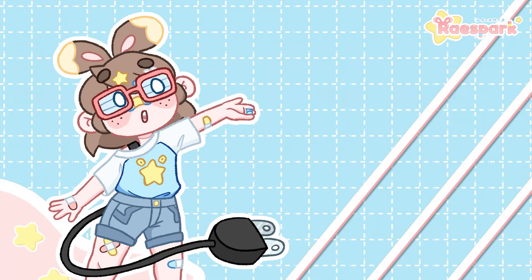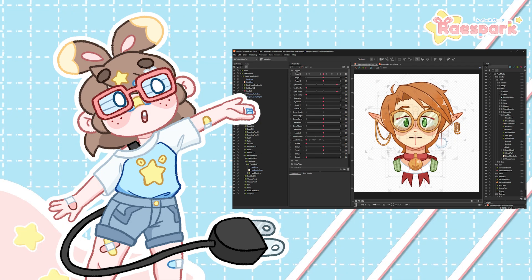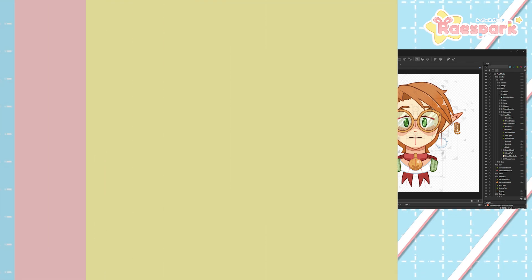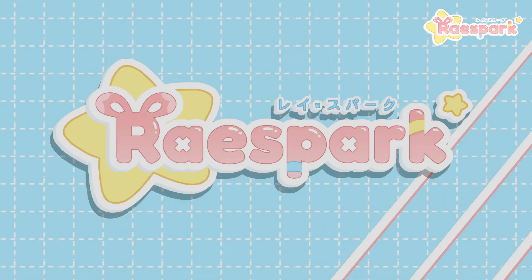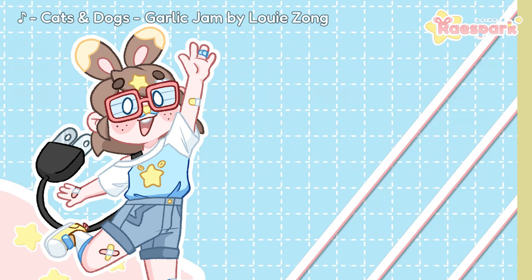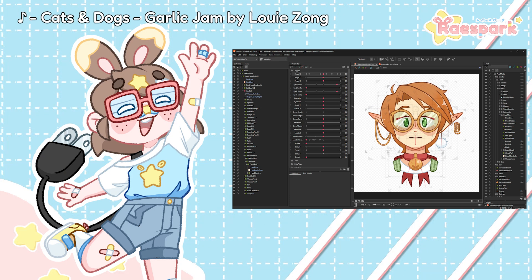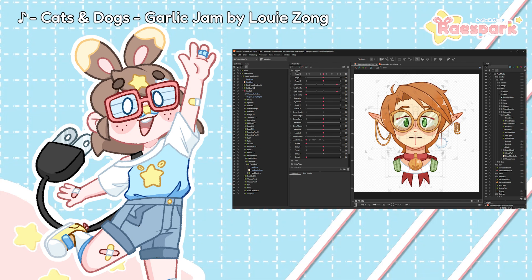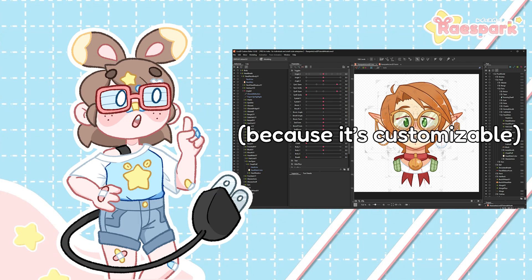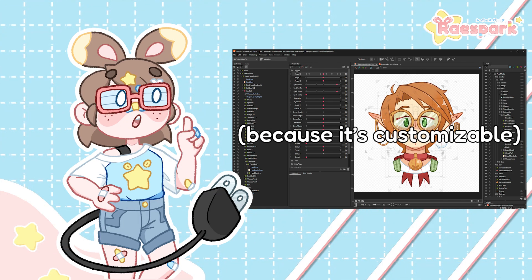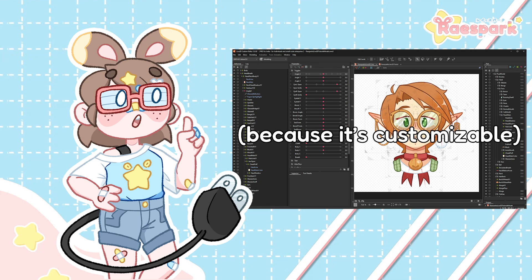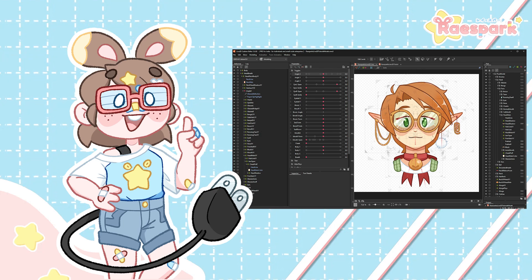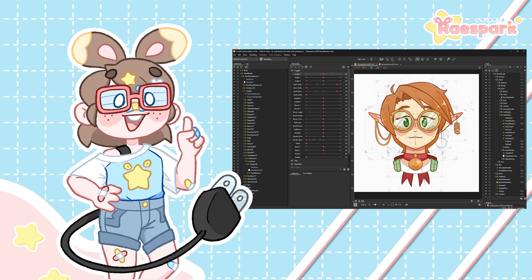Have you ever opened Live2D and been completely overwhelmed by the layout? Let's go over all the different tools in Live2D. Hey, it's Ray, and today we're going to go over the general layout of Live2D and where to find a bunch of useful tools. The layout will change for everyone, so don't get too hung up over where things are located on my screen, but what these pieces of the UI are called. Let's jump into it.